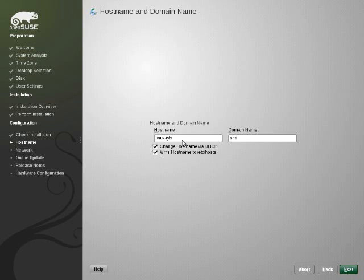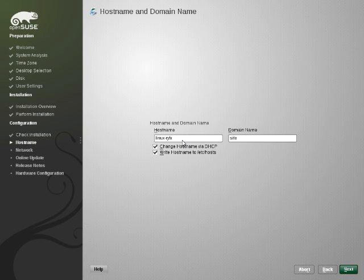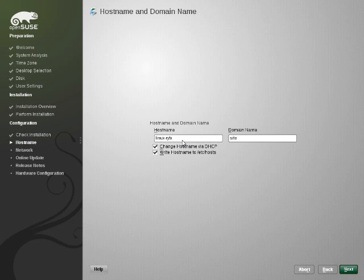So now that the system's installed we're going to look at the configuration stages of the installation and the update process. YaST lets you configure pretty much anything before you even boot into the system for the first time. That's an advantage because it means you can optimally configure your computer before you first log in.